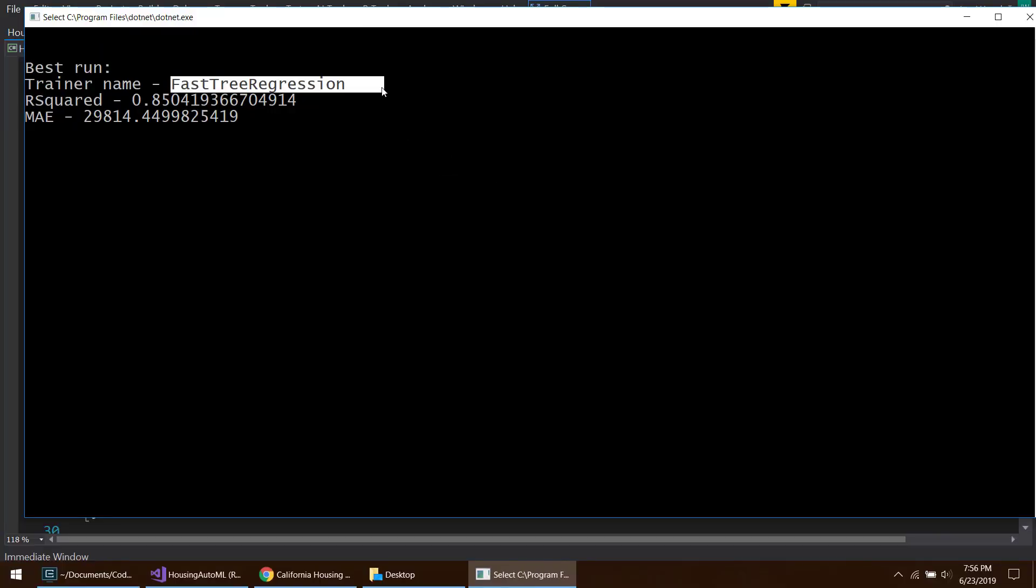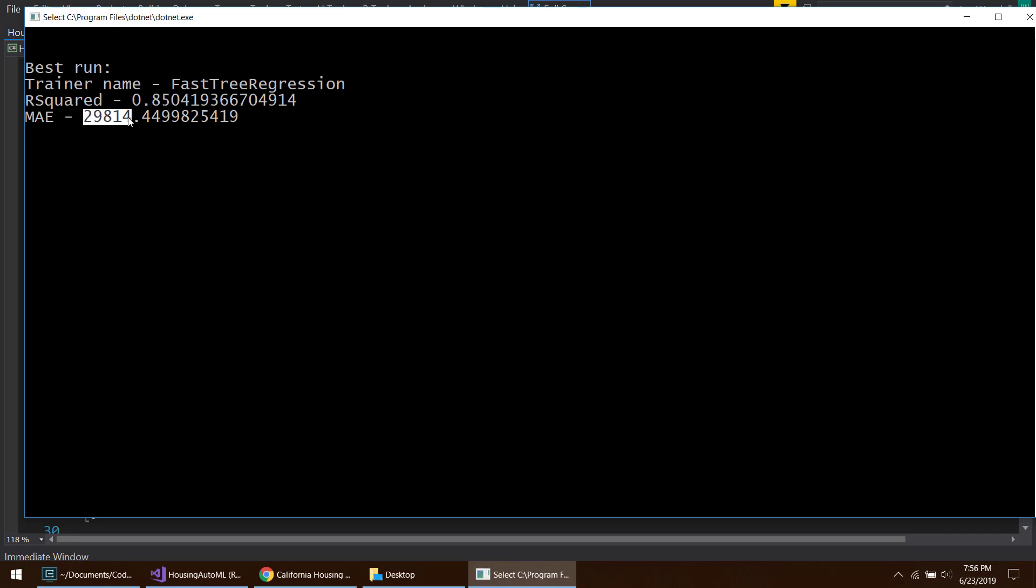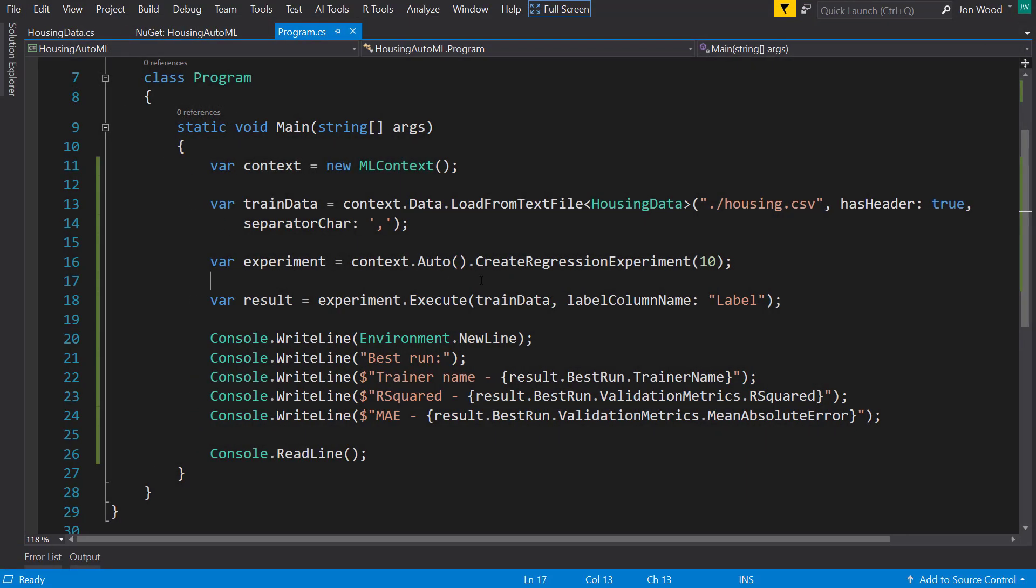The best run was the fast tree regression and we have R squared of 0.05 and a mean absolute error of almost 30,000. But there's a bit more that we can do here that the AutoML package will let us do.